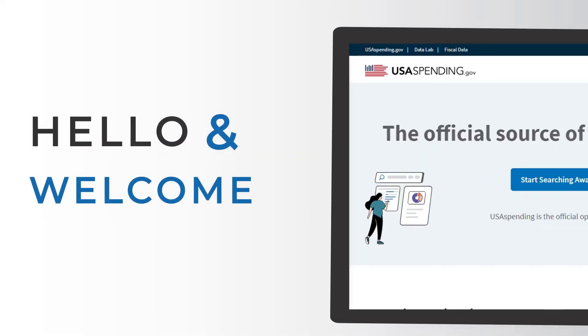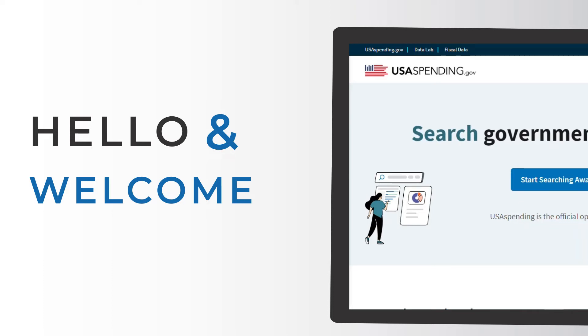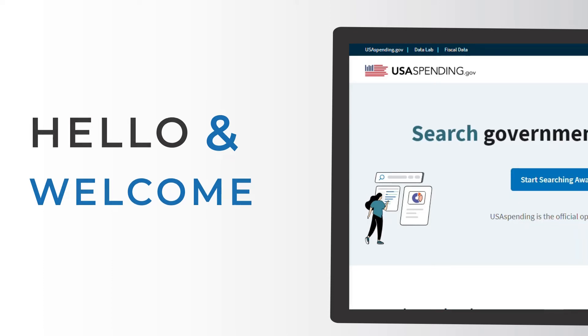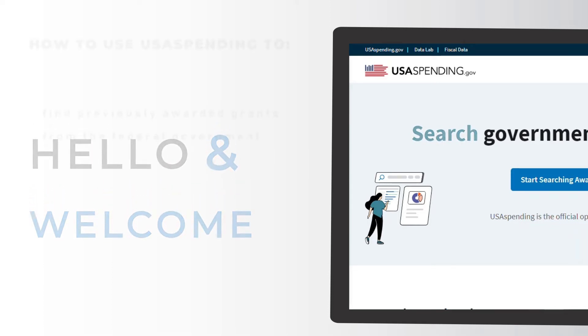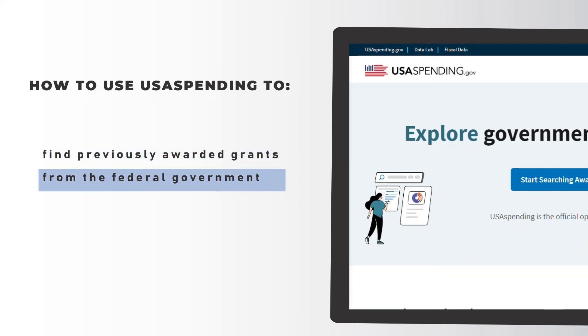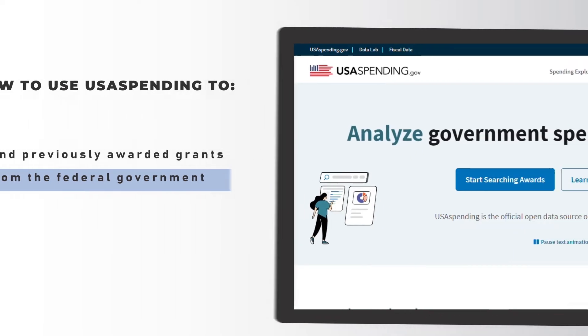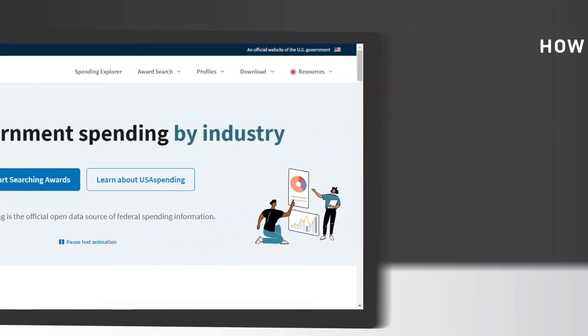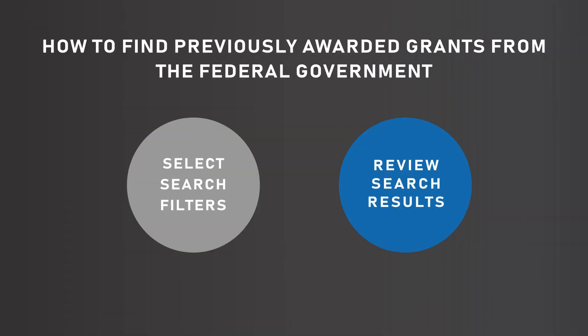Hello and welcome to this USA Spending tutorial video. This video will show you how to use USA Spending to find previously awarded grants from the federal government. We'll do this in two steps.